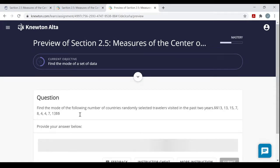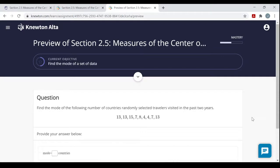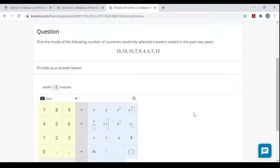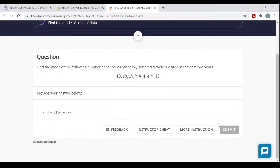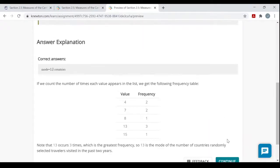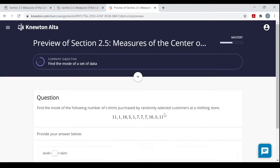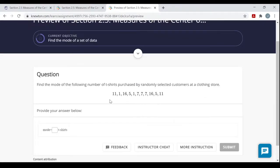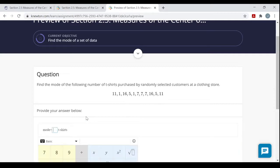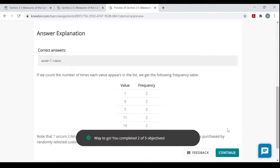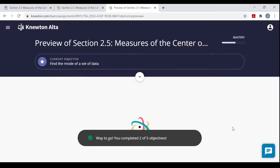Now finding the mode. From the data, clearly 13 appears three times with fewer of other values — so the mode is 13. Another mode question: just glancing at this, seven appears to be the most frequent value — so seven t-shirts purchased is the mode. Mode questions are very easy — just count frequencies.